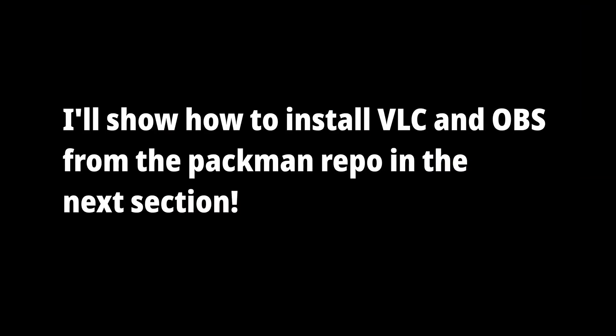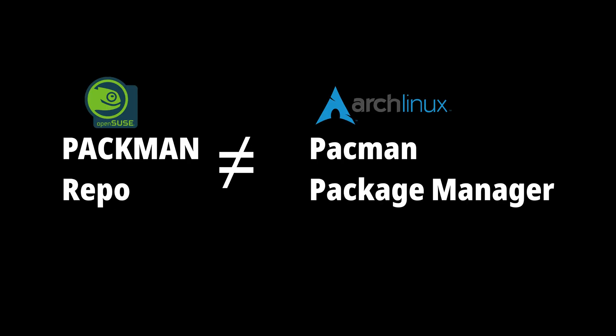Don't confuse OpenSUSE's Packman repository with the Pacman package manager from Arch. They're two totally separate things.